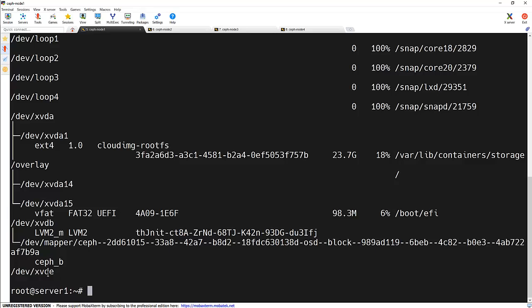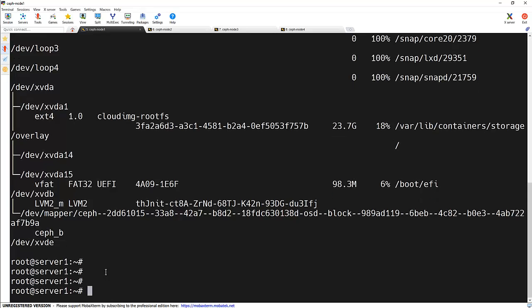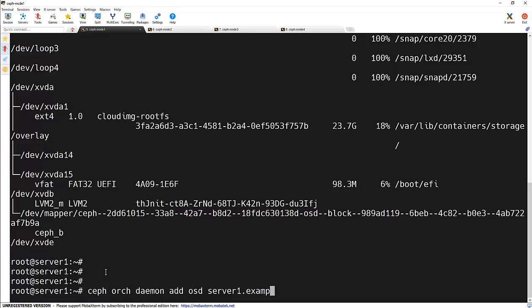So we can use this to expand the capacity of our OSDs. Now we need to add this disk as an OSD or object storage daemon, which will increase the storage in our cluster. We will use the ceph orc daemon add osd command here. So for that, we will be using command ceph orc daemon add osd and it's on server1.example.com and the device name. So here device name is slash dev slash XVDE and press enter.